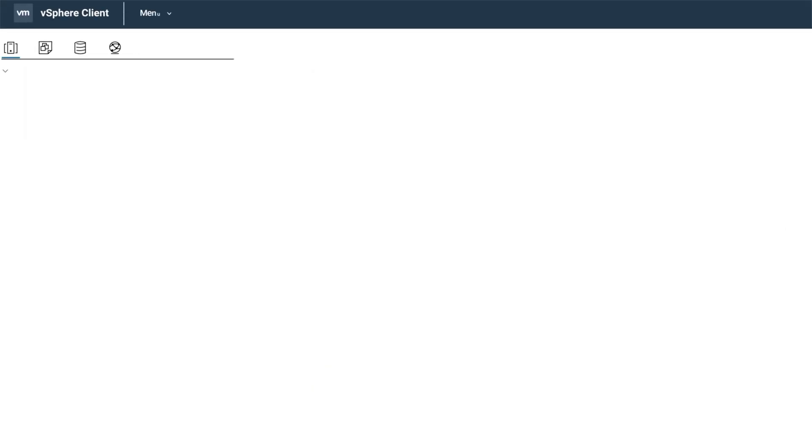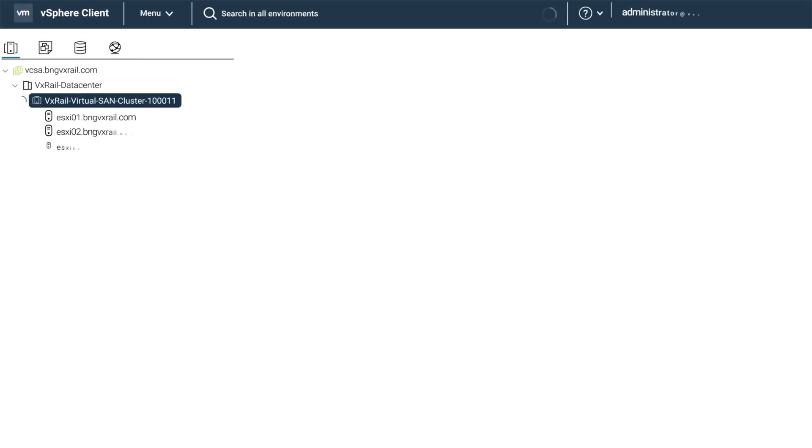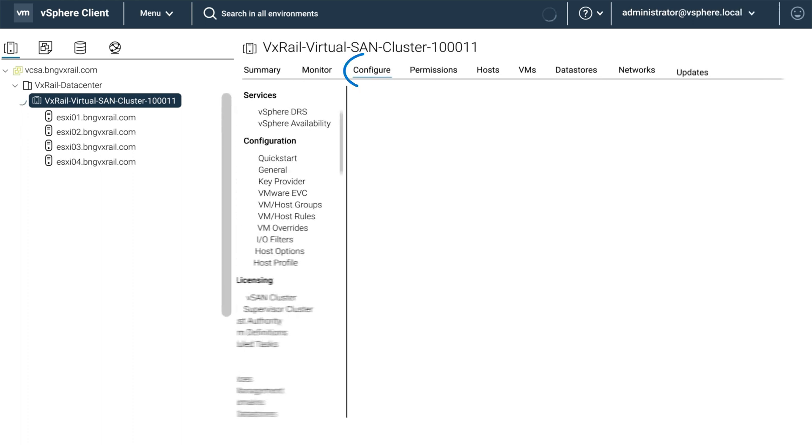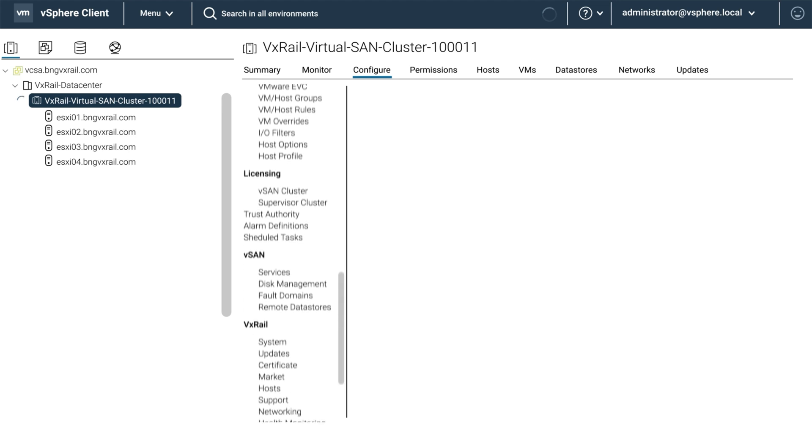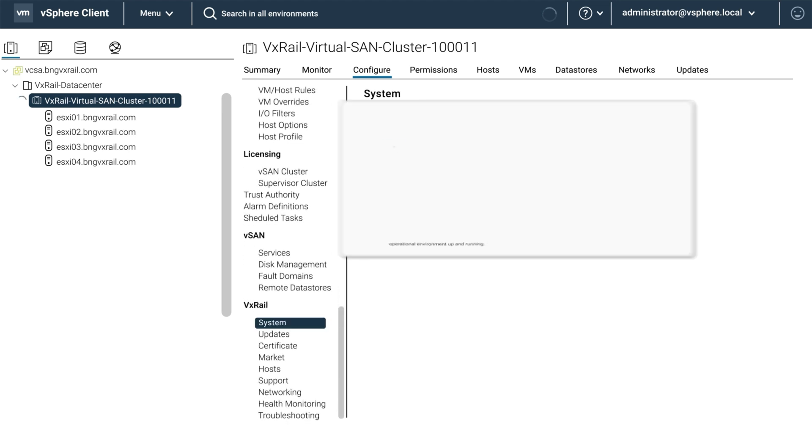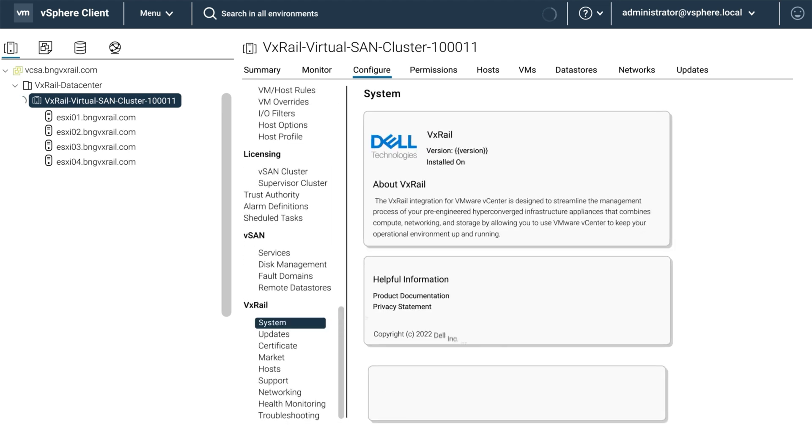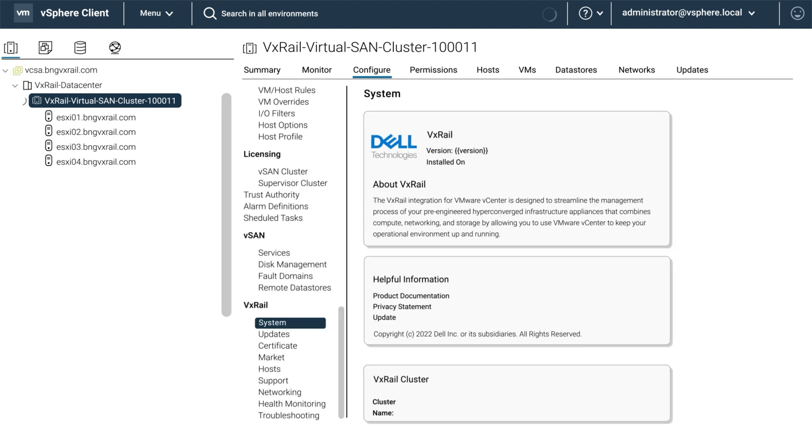Once you're logged in, select your cluster and then configure. Scroll down and select system. If you're experiencing this issue, you should see that there is no version listed.